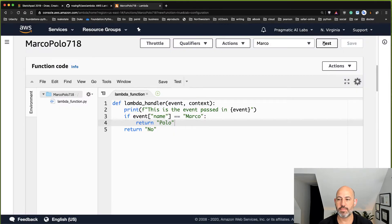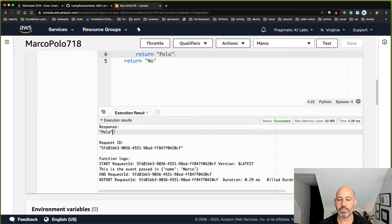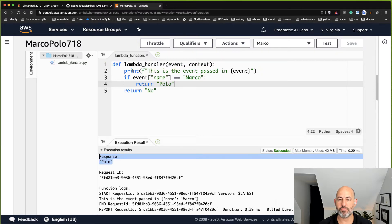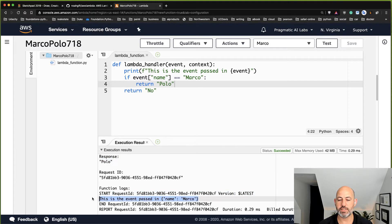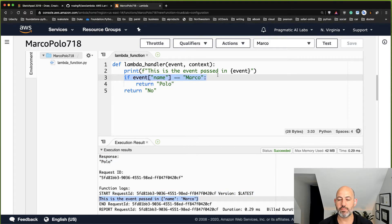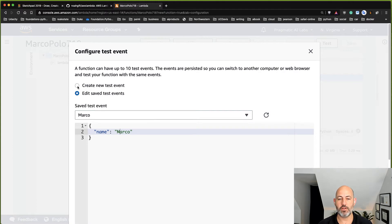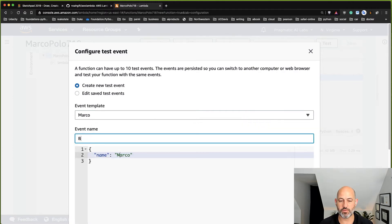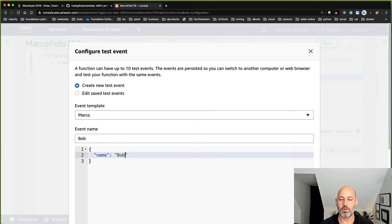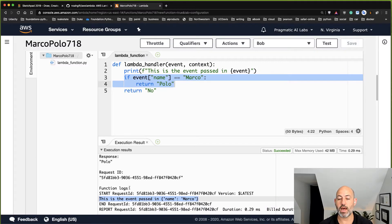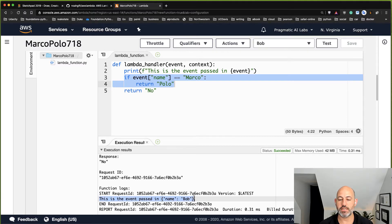After fixing the capitalization, saving and testing, we can see it returned 'Polo' — it printed the event and matched the name correctly. If I create a second test event with name 'Bob', it won't match and will return 'No'. This is a very clean way to build powerful things with high levels of concurrency.